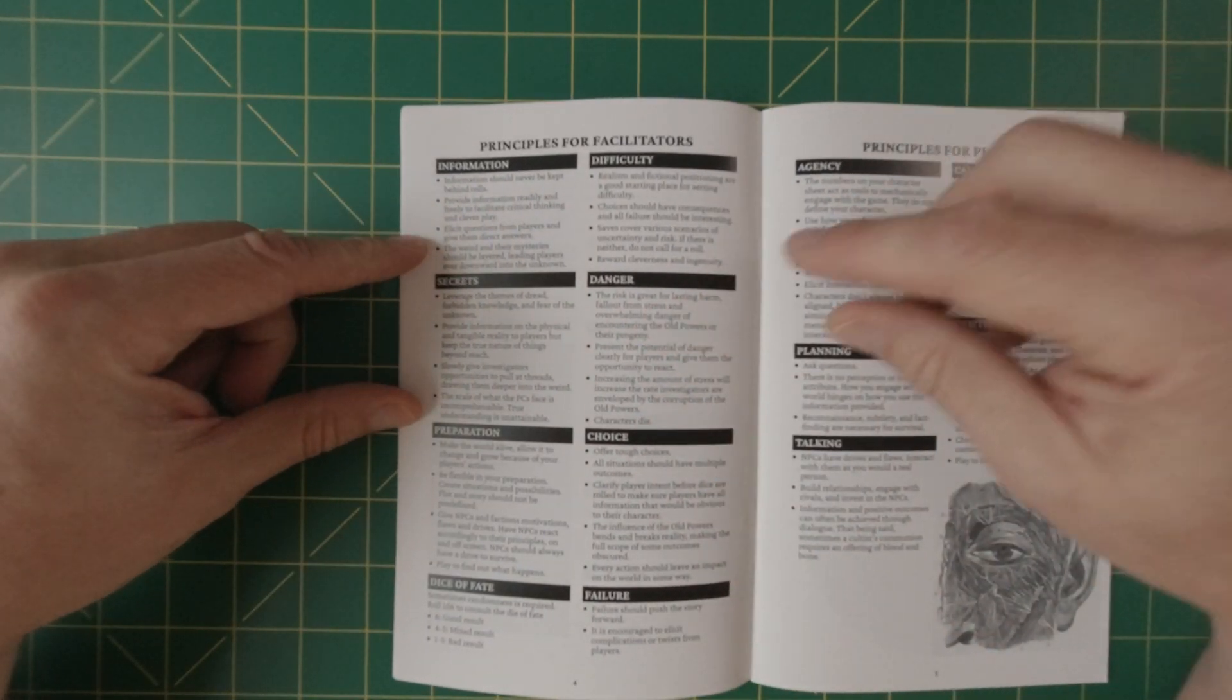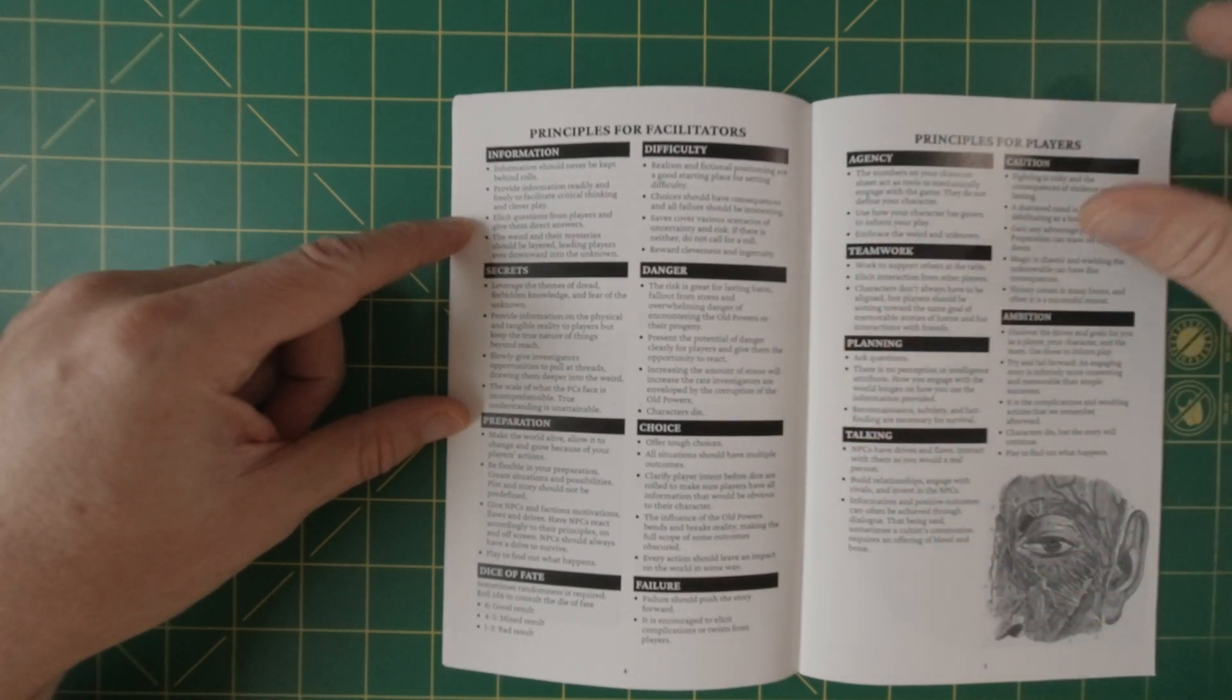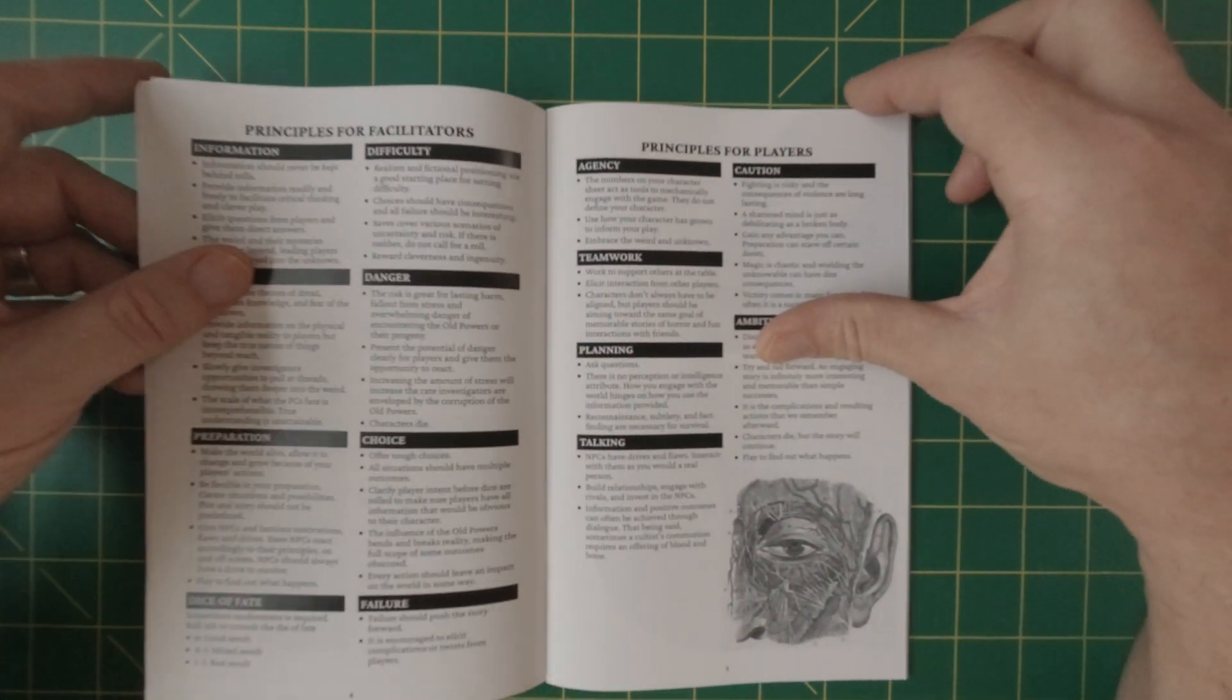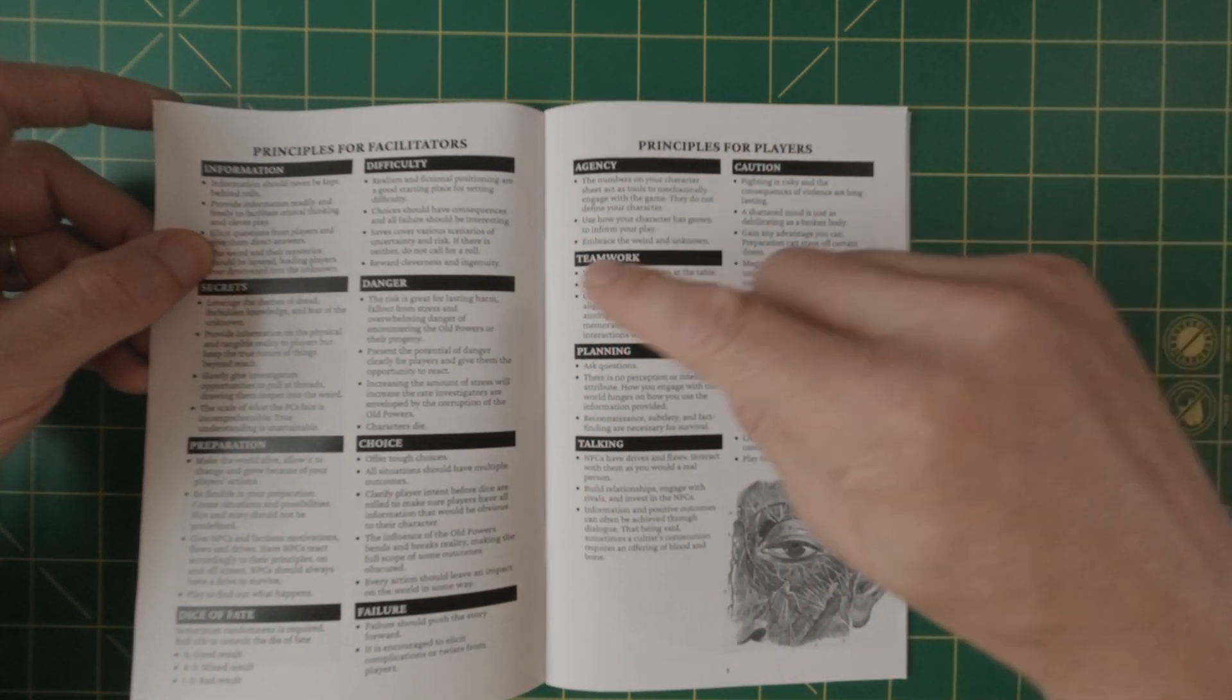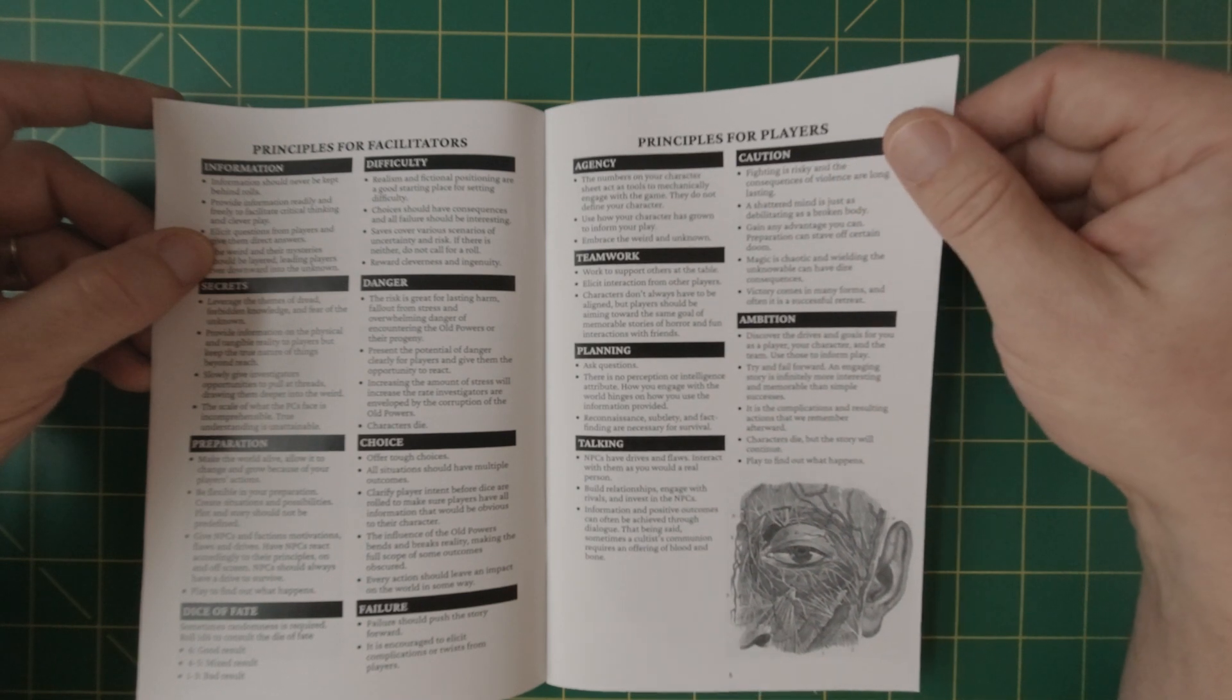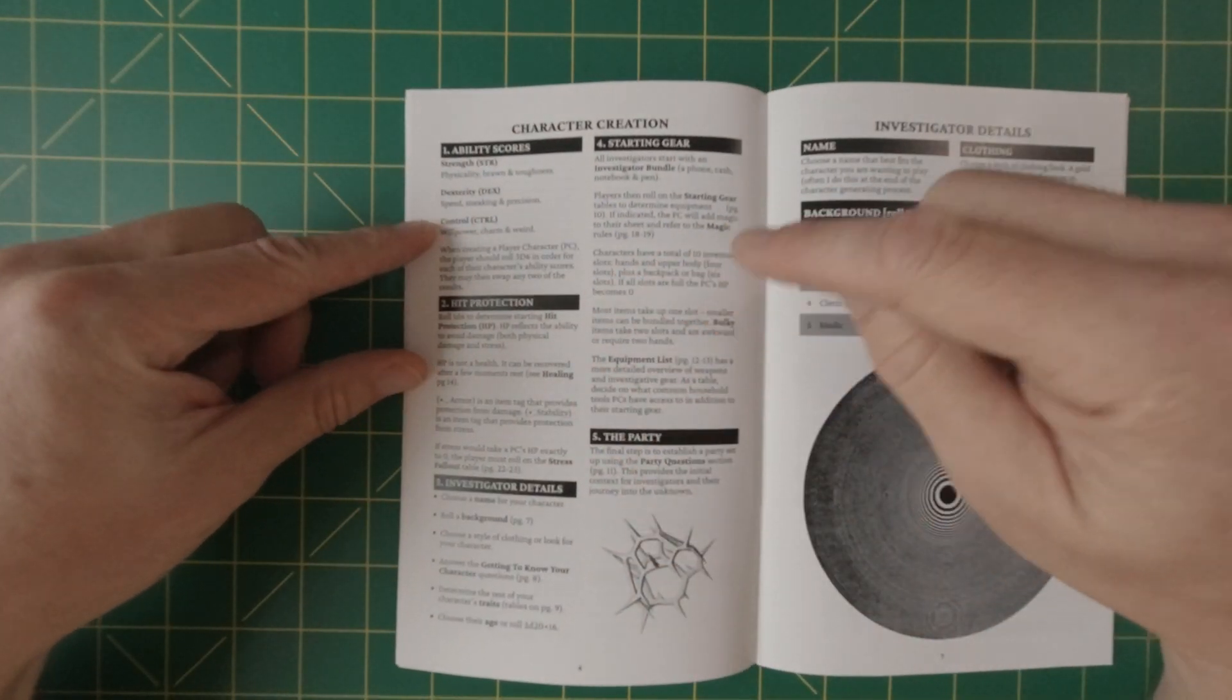Here's some principles for facilitators. Some of these would probably be very familiar. A lot of games that have used the Cairn SRD incorporate these. I don't necessarily know if there's like any uniqueness in comparison, but these are very good overviews of what facilitators and players should do before or prepare themselves mentally for playing a game in the OSR style, specifically to the Cairn into the odd mechanisms.